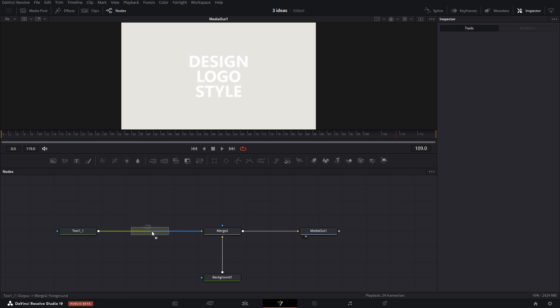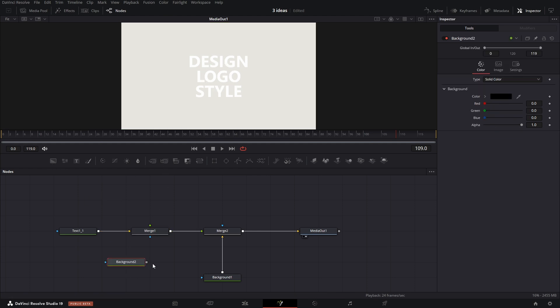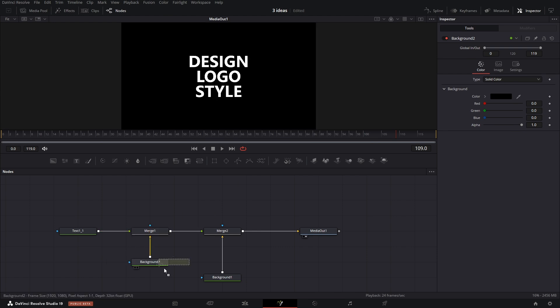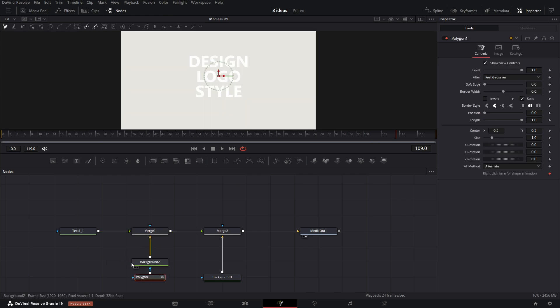We have the text and background connected to a merge node. In between we will add another layer through a merge node that will highlight our text. We will add another background node and use a polygon as its mask.